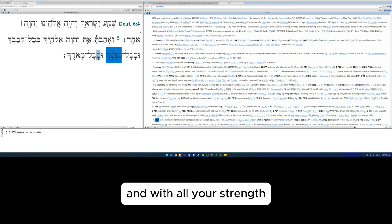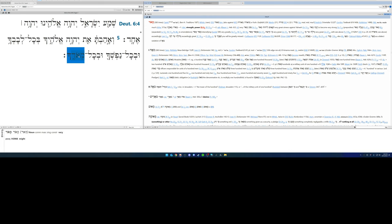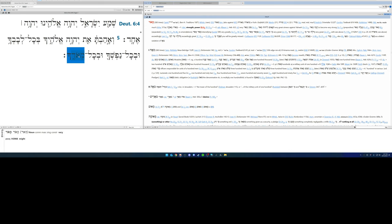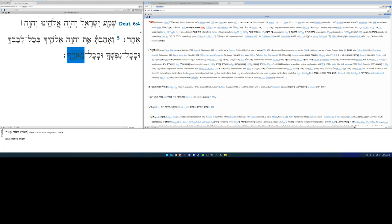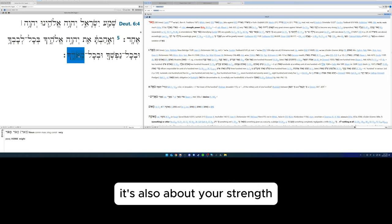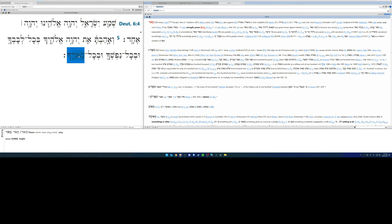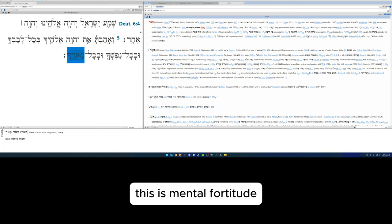And with all your strength. So meod: strength, power. So not only is it a matter of feelings and emotions, your life, your soul, it's also about your strength. This isn't physical strength, this is mental fortitude.